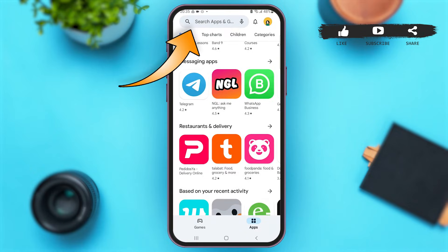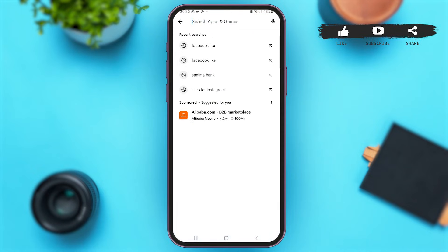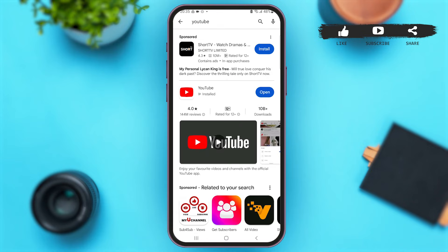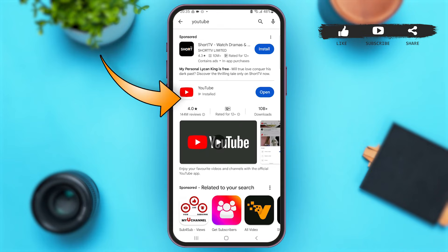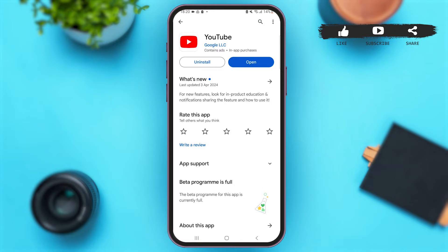Once you're here, go to the search bar and simply search for YouTube. Now tap to open the application. Once you are here, if you see the option of Update, tap on it and update your YouTube application.